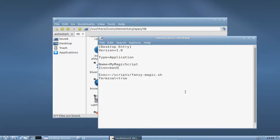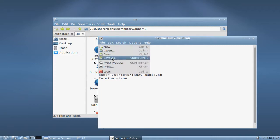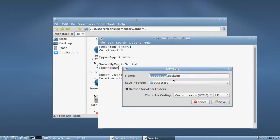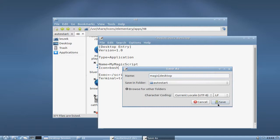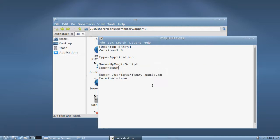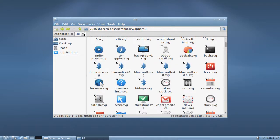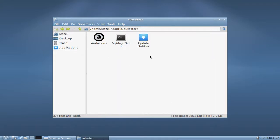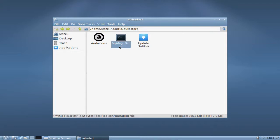And just simply save it. If you want to keep the Audacious too as autostart, save it as magic.desktop. Click OK and you can see now the magic script in here, in the autostart folder, and it will simply execute my magic script then.